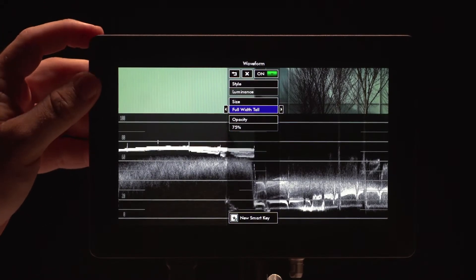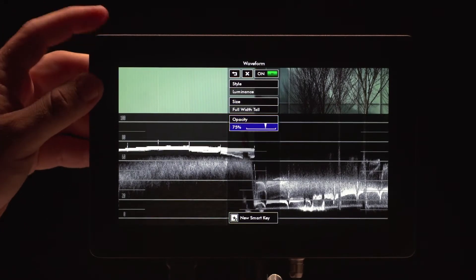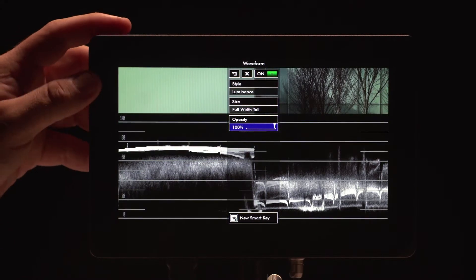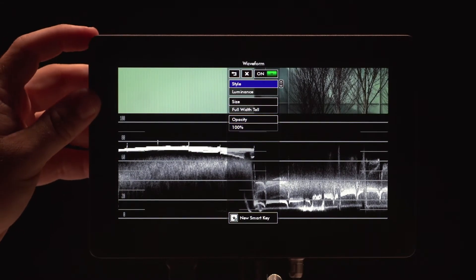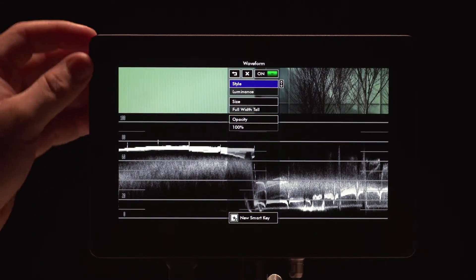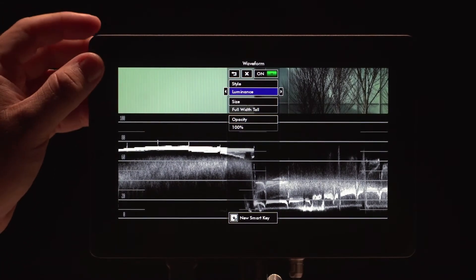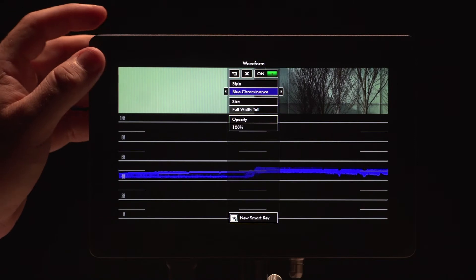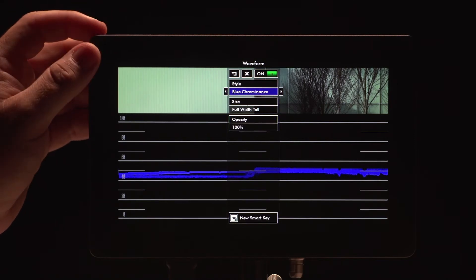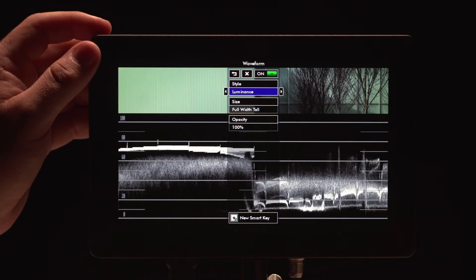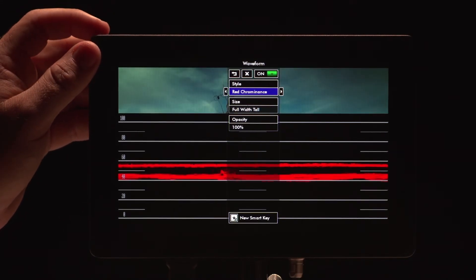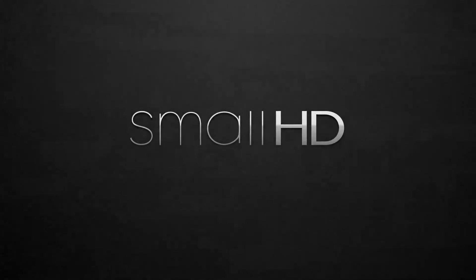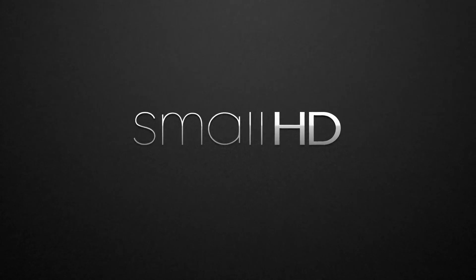And then there's a tall one, which has the same adjustments that you can use. You've also got different styles — luminance, blue chrominance, and red chrominance. There's also a large one.